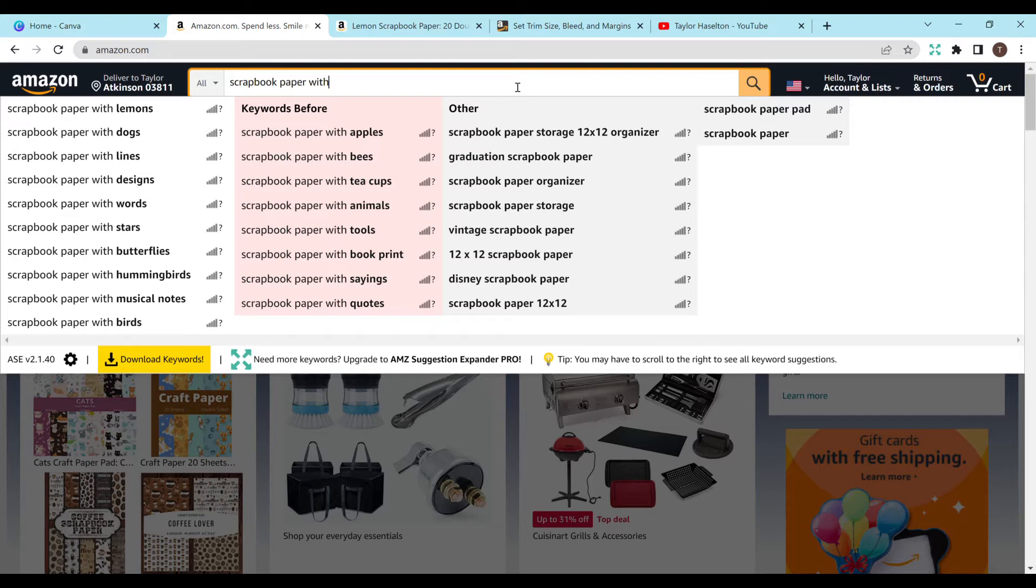There's a pregnancy scrapbook, paint scrapbook. Oh, there's some with animals, teacups, bees, apples. There are literally so many.